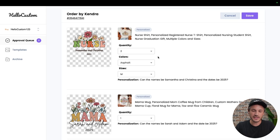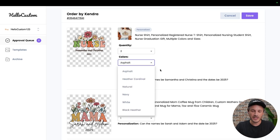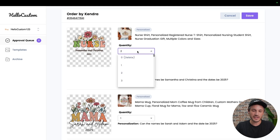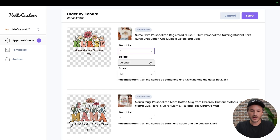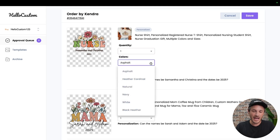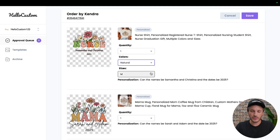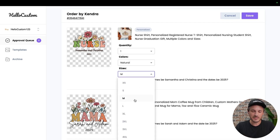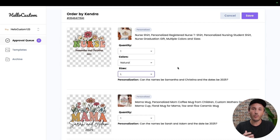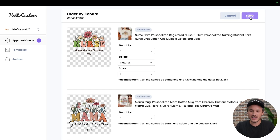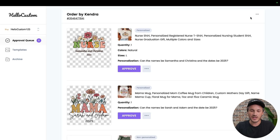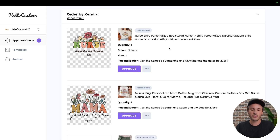We can change the quantity, the color, and the sizes with the drop-down menus here. For example, we can change the quantity from 2 to quantity 1, we can change the color from asphalt to the color natural, and we can change the size from medium to the size large. Once you've made all of the changes for the product or products inside of the order, go ahead and click on the save button, where those changes will now be reflected onto this product inside of this order.